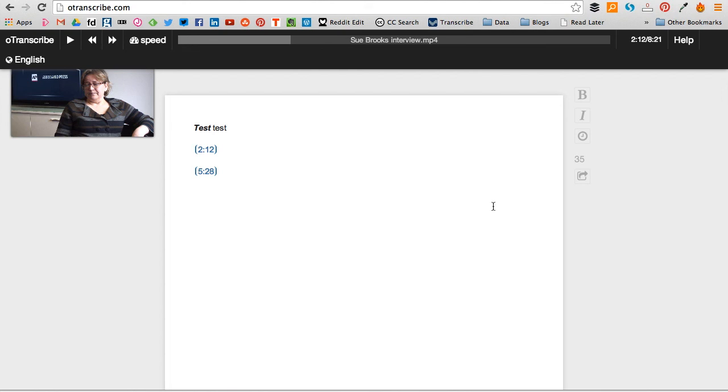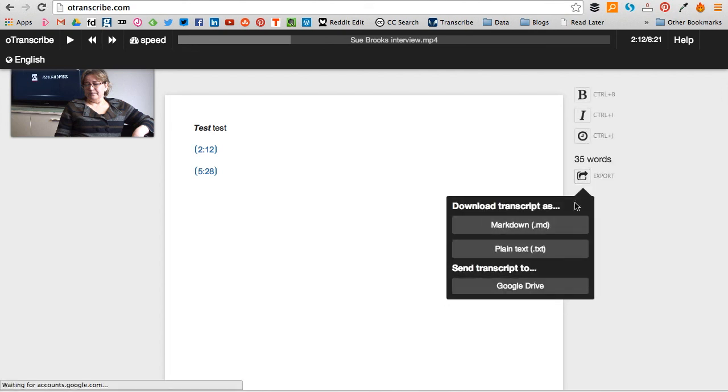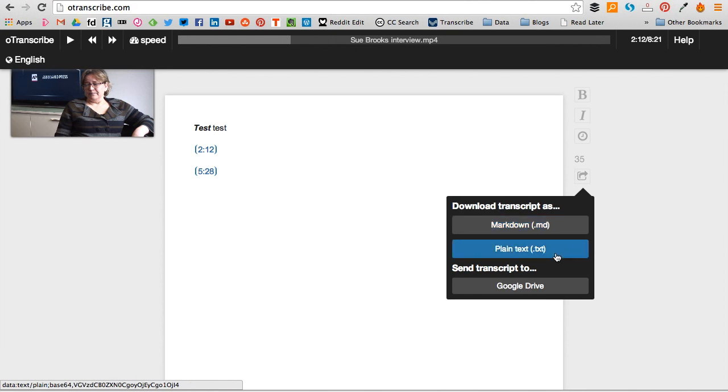So you can turn your transcription into a Markdown or plain text document, and you can also in oTranscribe send it to Google Drive.